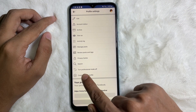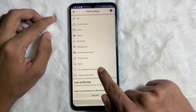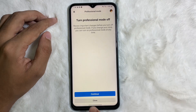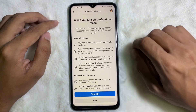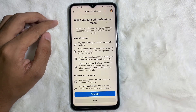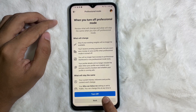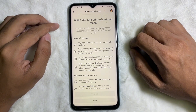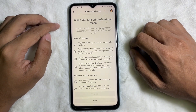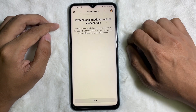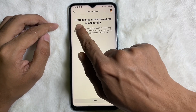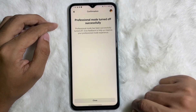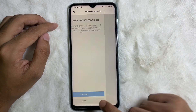One of the options is 'Turn off professional mode'. Tap on it, then tap on 'Continue', and then tap on 'Turn off'. As you can see, professional mode has been turned off successfully. Now tap on 'Close'.